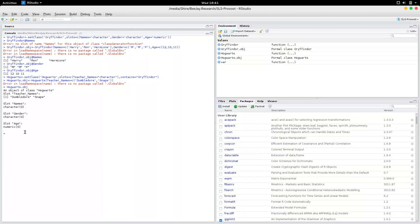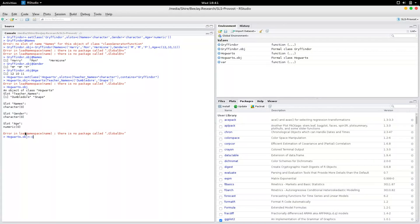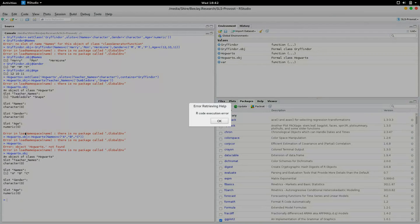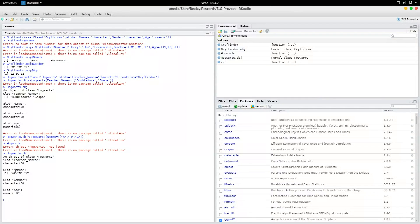But the moment you created an object of type Hogwarts, you automatically created an object of Gryffindor within Hogwarts. So I could also update Hogwarts.Object and set names equal to A, B, and C. When I do this you will see that Hogwarts.Object will contain names. So if I wanted all four slots filled, I'd have to fill in teacher_names, names, gender, and age. The Gryffindor object is within the Hogwarts object.